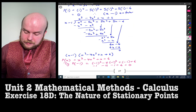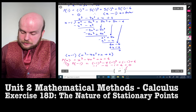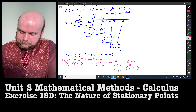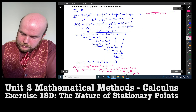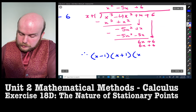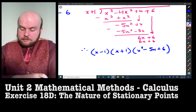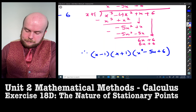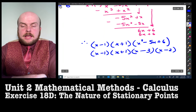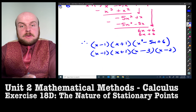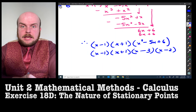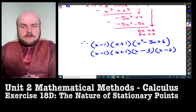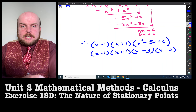Substituting negative one into the cubic gives zero, so x plus one is a factor of the cubic. We do that long division, and our factorized polynomial becomes (x minus one)(x plus one)(x squared minus five x plus six). We can also factorize that quadratic accordingly. Remember why we were doing this — we took the derivative of the original function and set it equal to zero to find where stationary points occur, since stationary points are where the gradient equals zero.